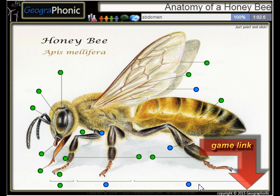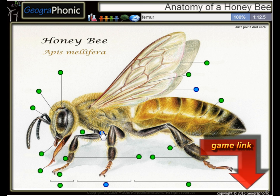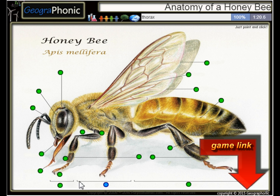These are the mandibles. Of course, this is its backside, better known as the abdomen. Here we see a spinal hair. This is the femur. This is a hindwing. And the middle part of its body is the thorax.